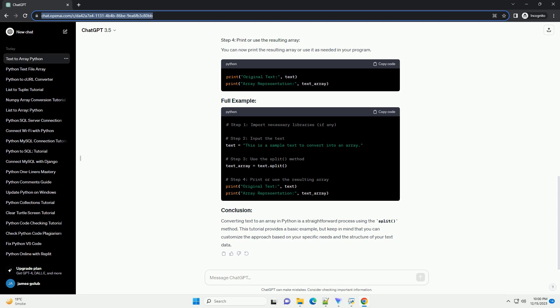Conclusion: Congratulations! You have successfully converted text to an array in Python. This tutorial covered the basics of using the numpy library to create an array representation of a given text.